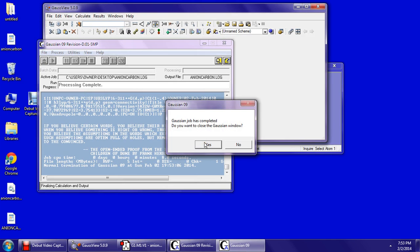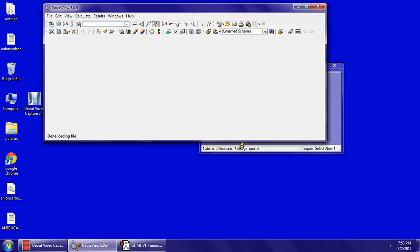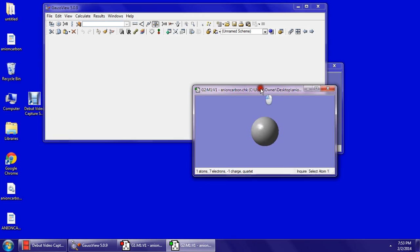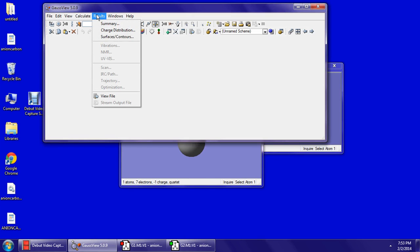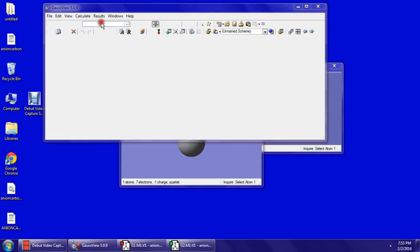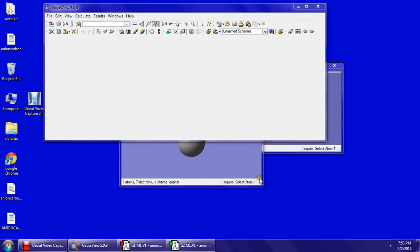It's going to run the program. Close the Gaussian window, say OK for the CHK file, and that will launch your carbon anion. Go to Results, Summary, and you can see the total energy of the carbon anion right here — it's going to be in atomic units. That is the calculation for the anion.